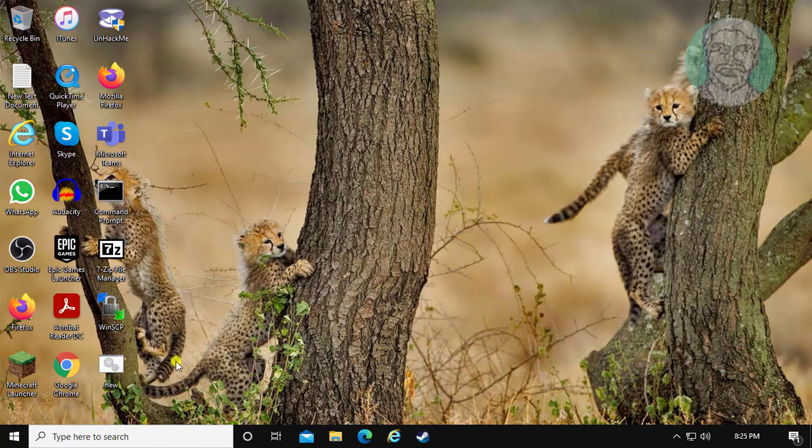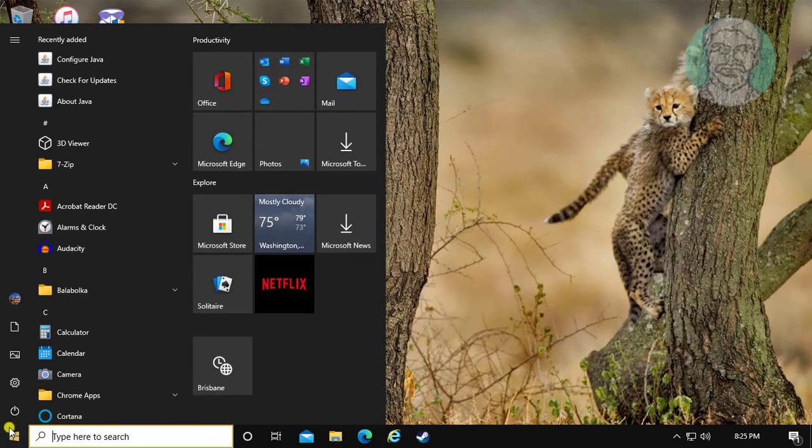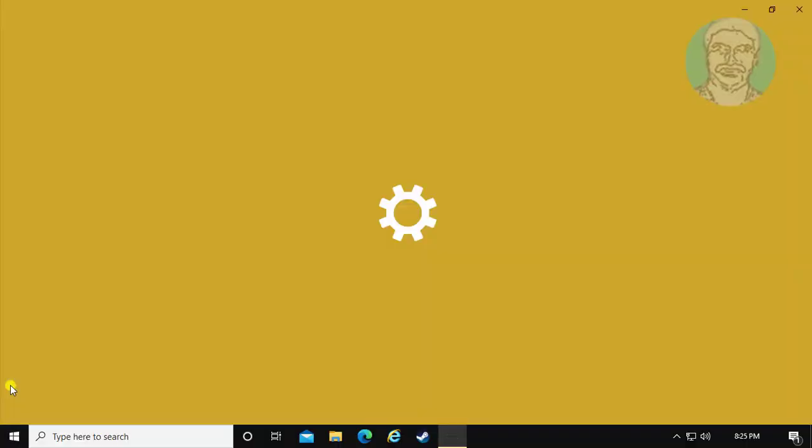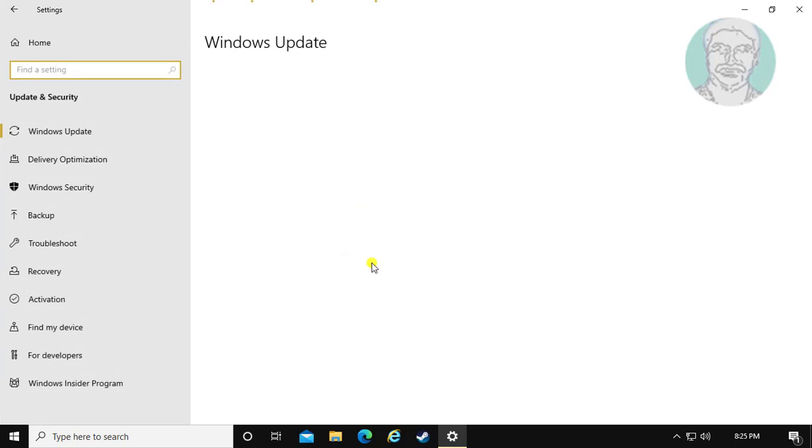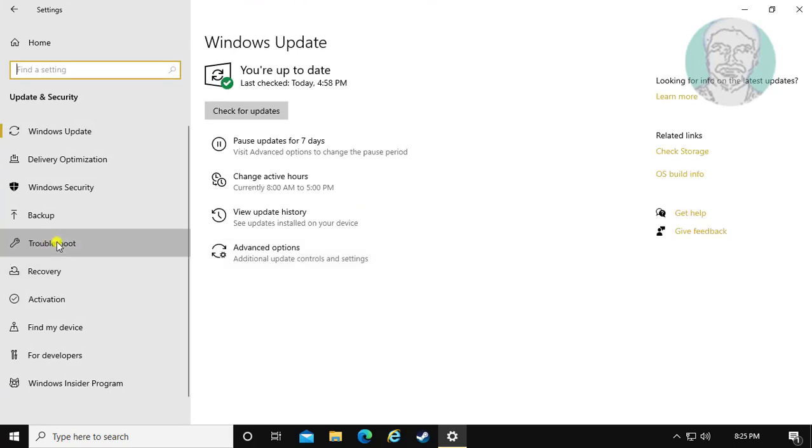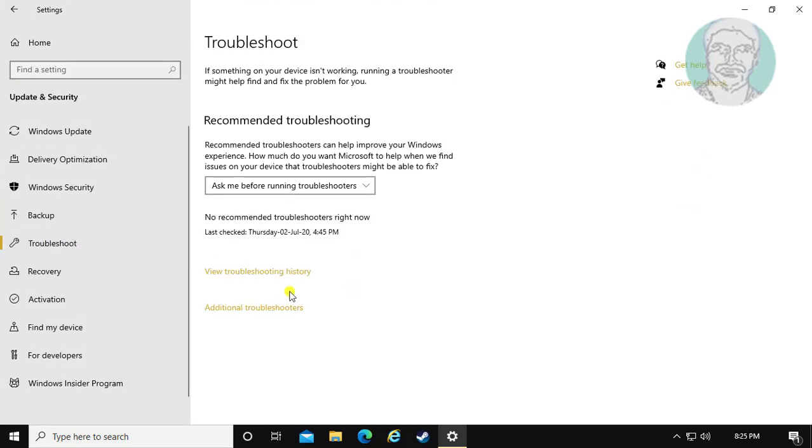Second step is, click start, settings. Click update and security. Click troubleshoot. Click additional troubleshooters.